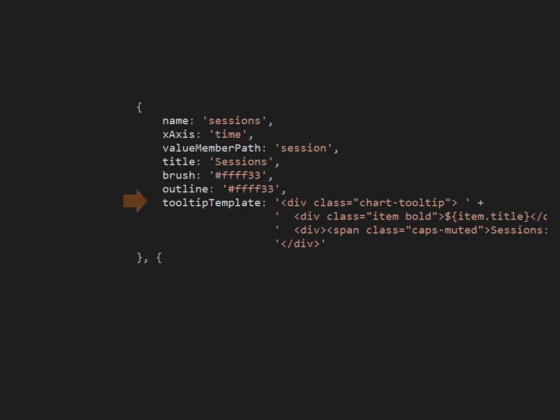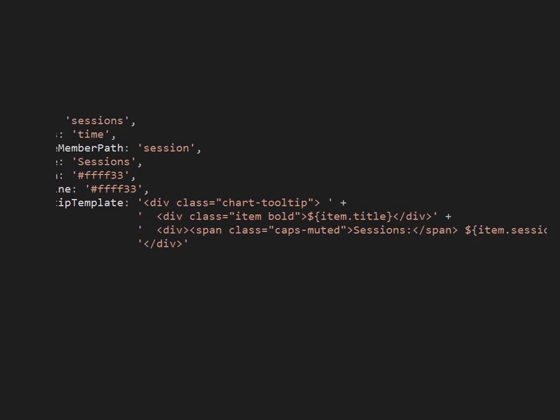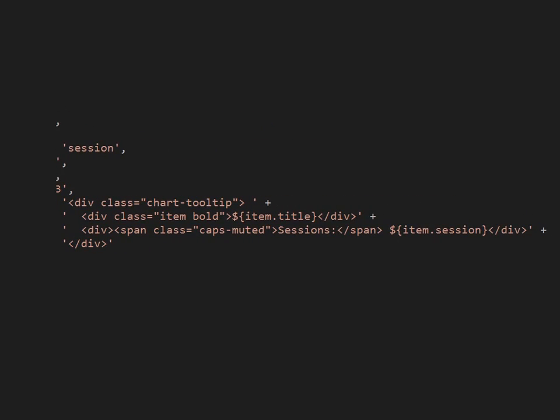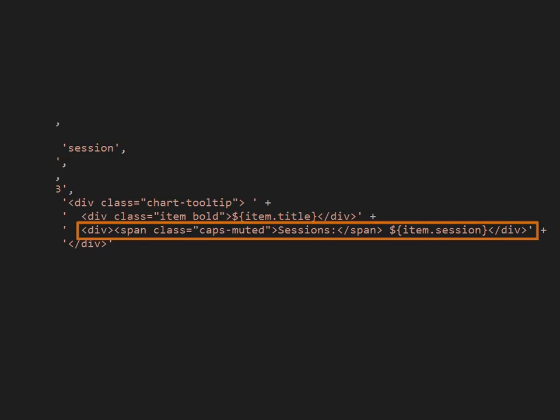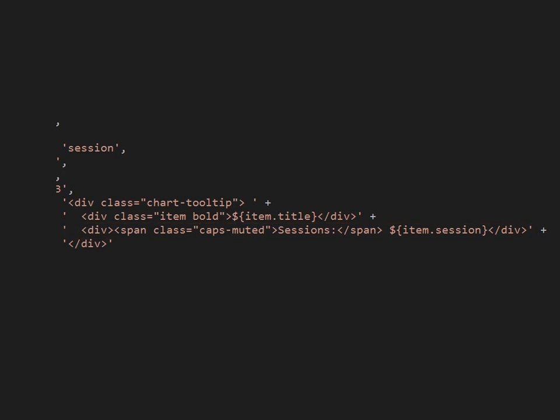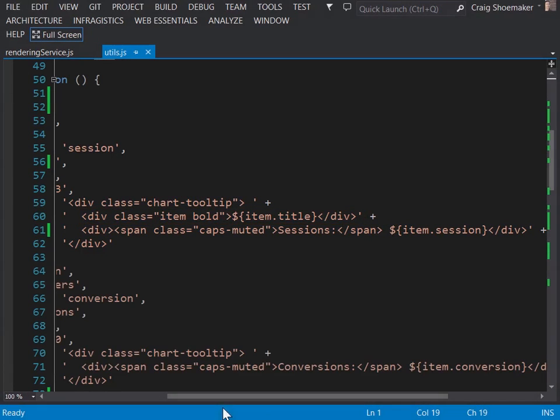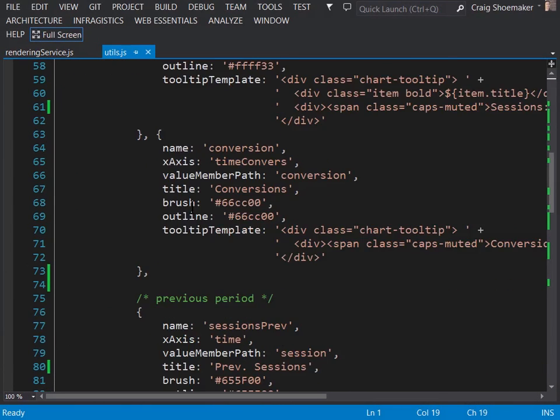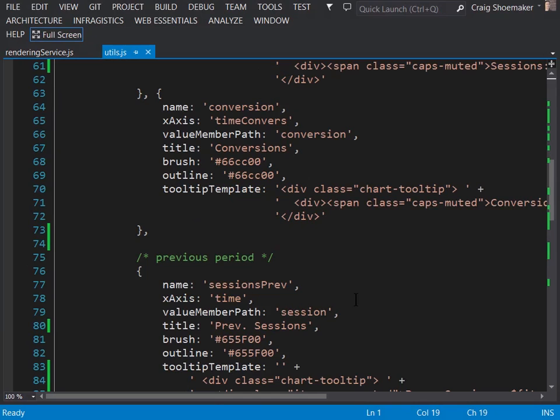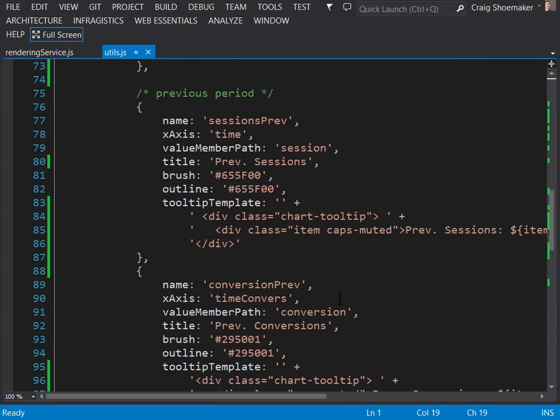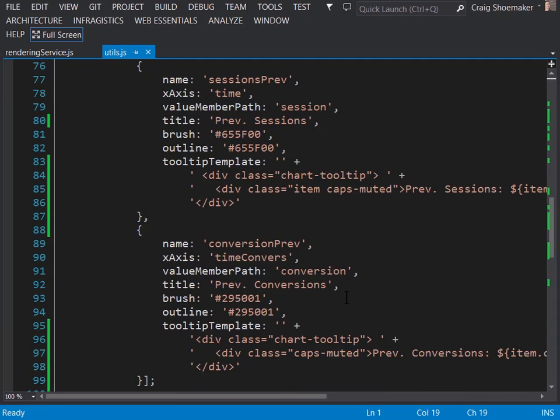If you recall from the tooltip series I said it would use a property off each series in order to get its content. And this is the property here that it uses. Within this markup we're just creating a simple structure in order to hold the label and the value. And since this is the one that will show up first we're adding the title in so that you can see whether it's per day, per week, or per month. Conversions is set up much the same except it's pointing to the conversions data member. And that's also the same for previous sessions and also previous conversions.